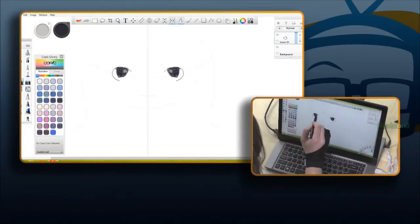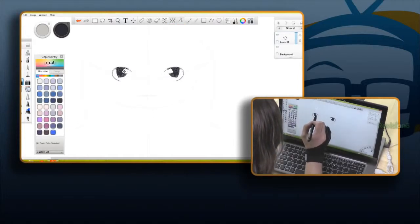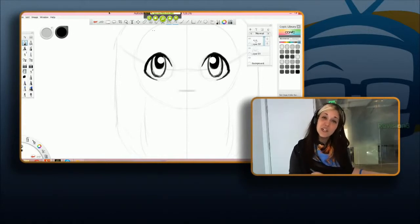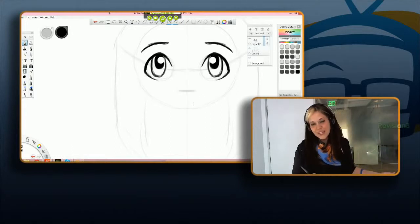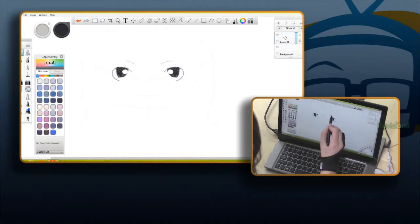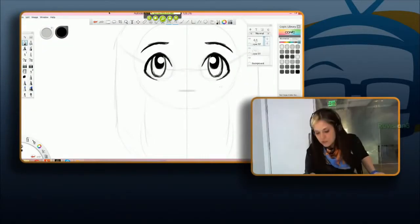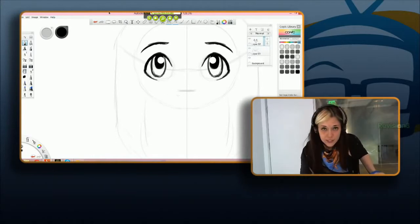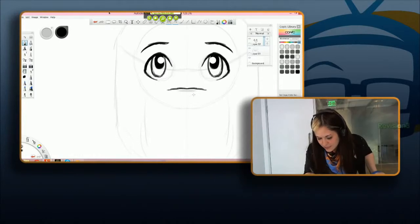Next step is to give Callie eyebrows. Just follow the curve of the eye, go a little bit higher than the eye and follow that natural curve — then switch back to the pencil tool. Once you've got your eyebrows, give Callie a big smile — look at where the mouth line is from earlier and draw a D-shape facing downwards: start with a line at the top and connect it down at the bottom.